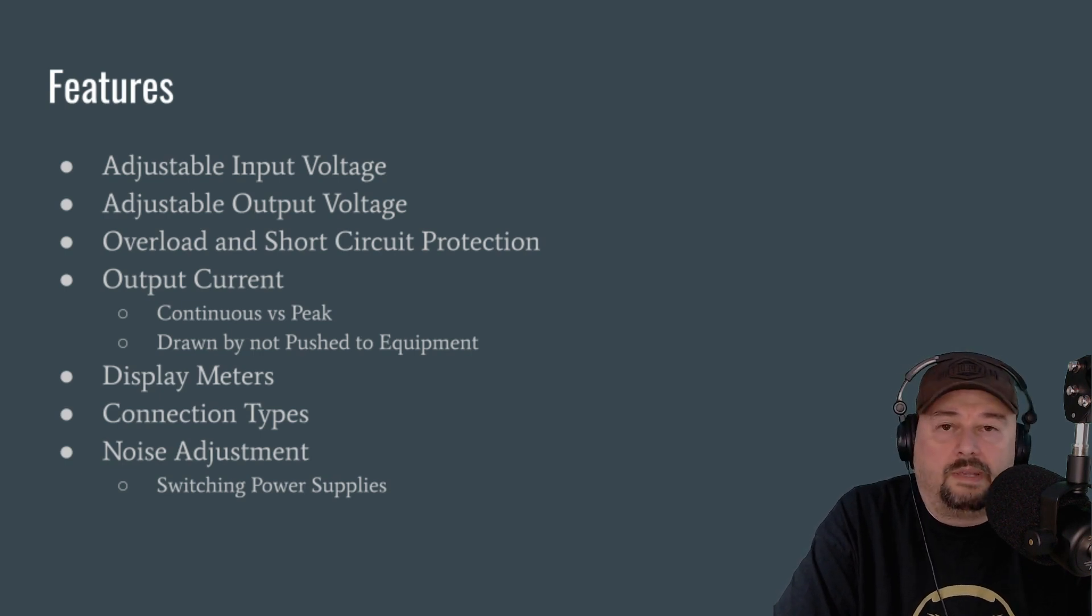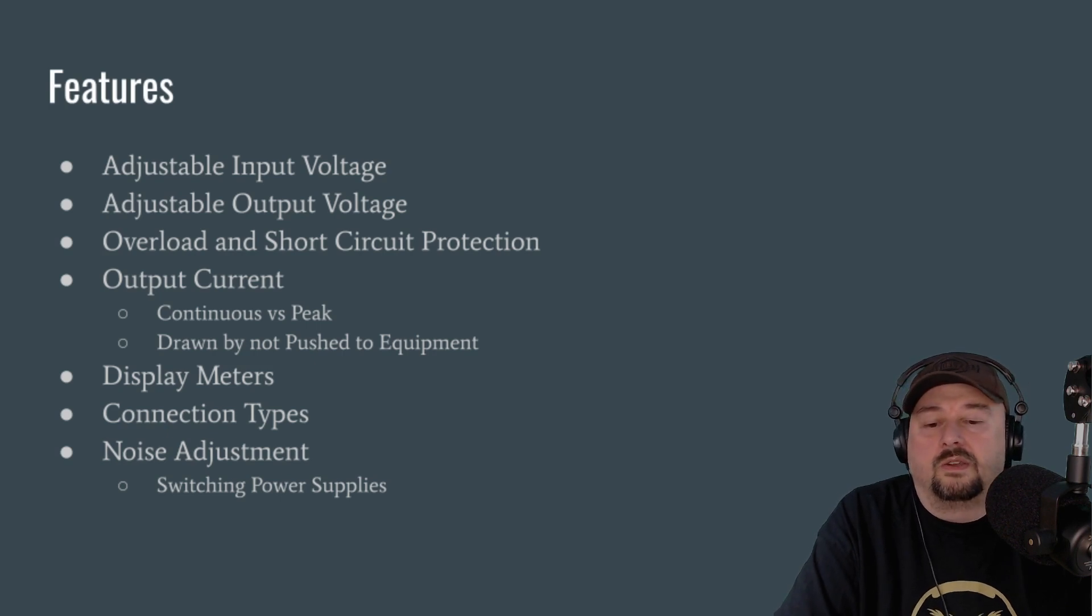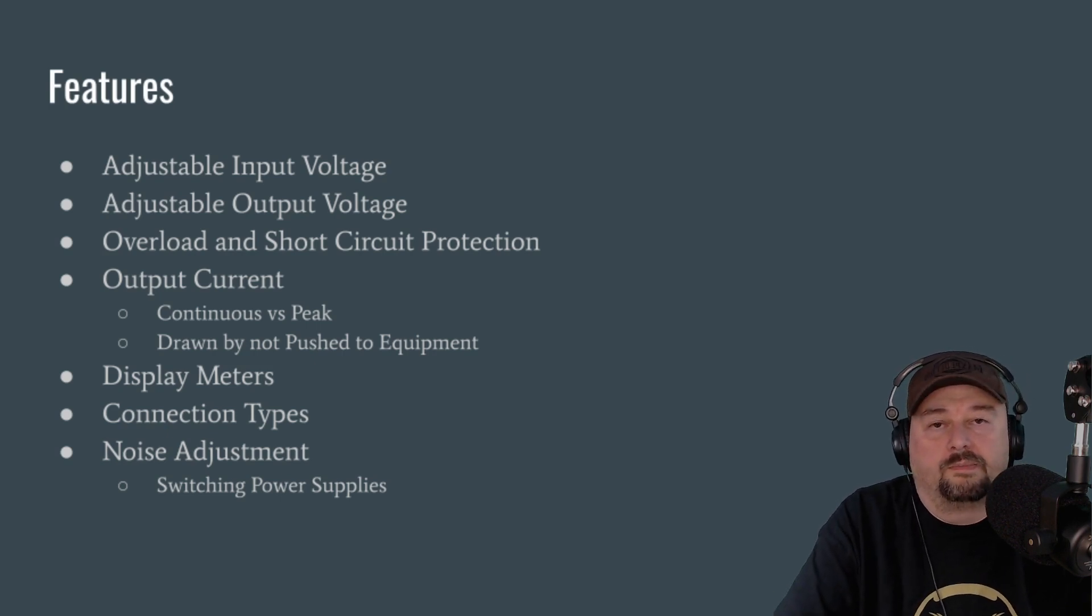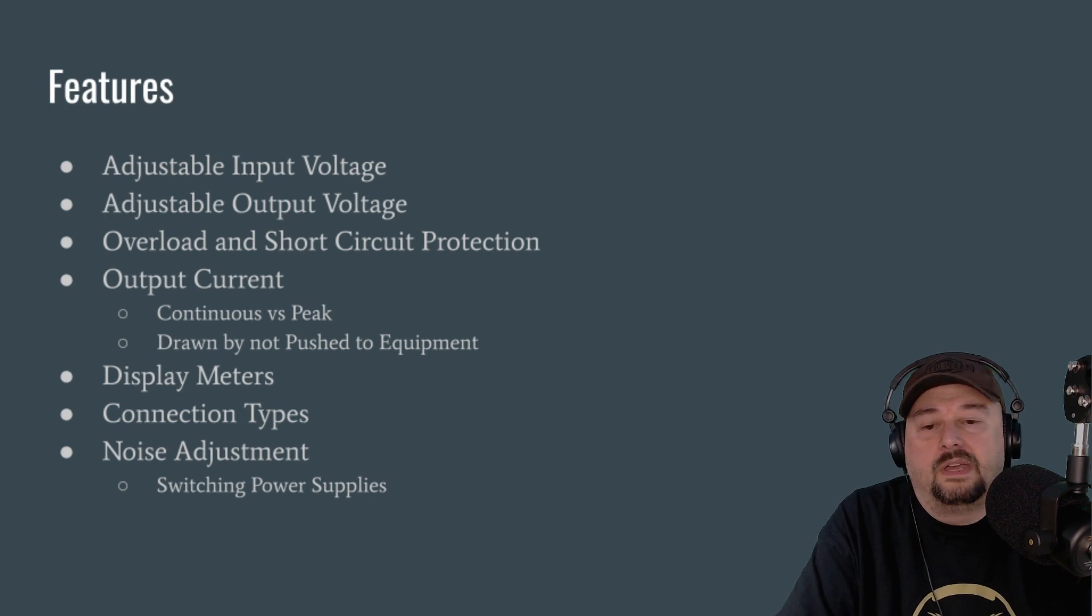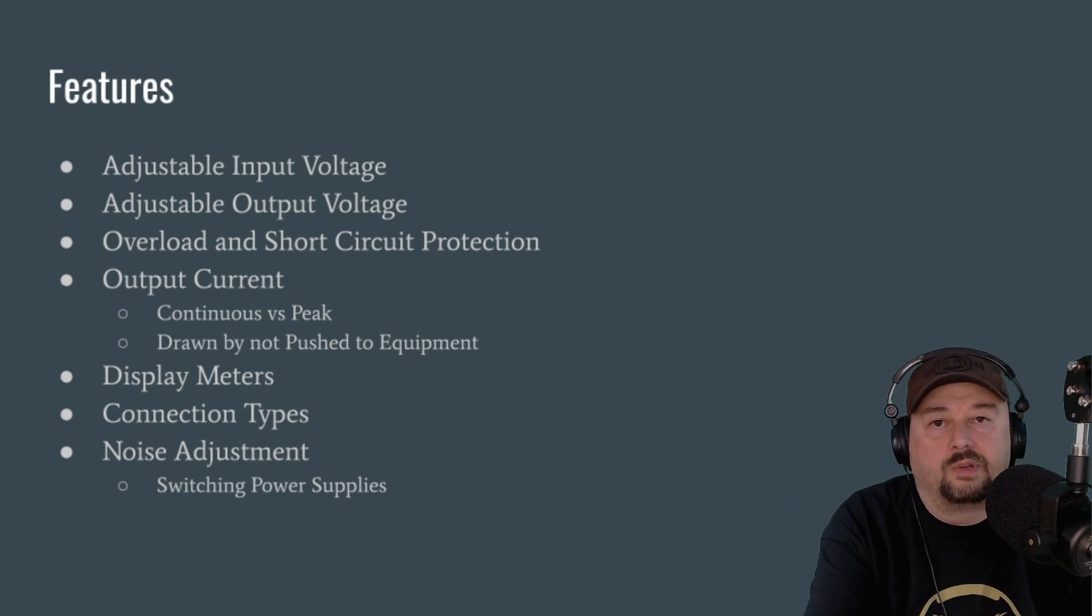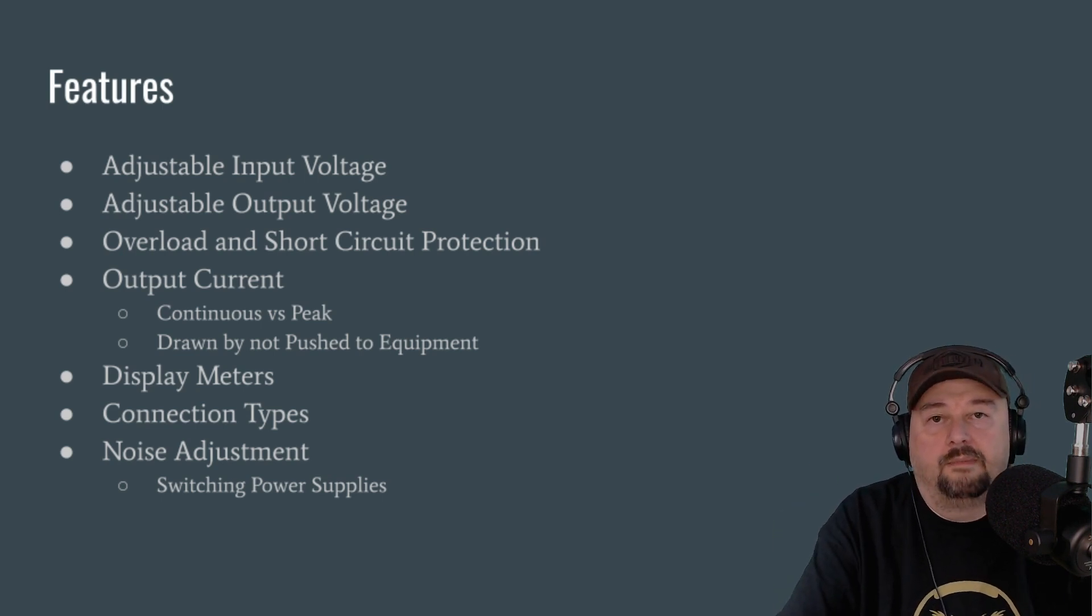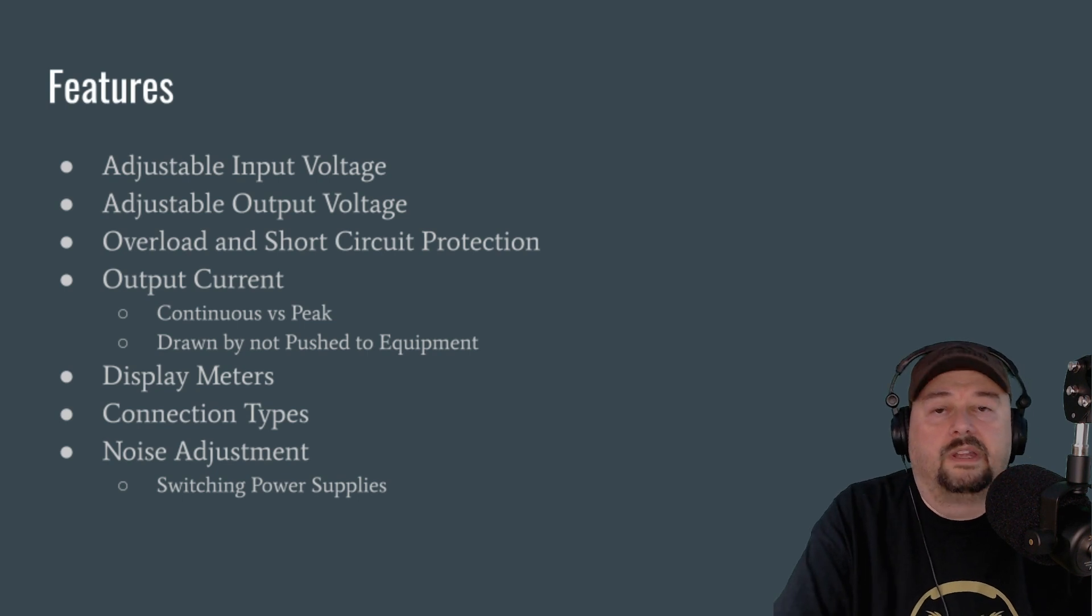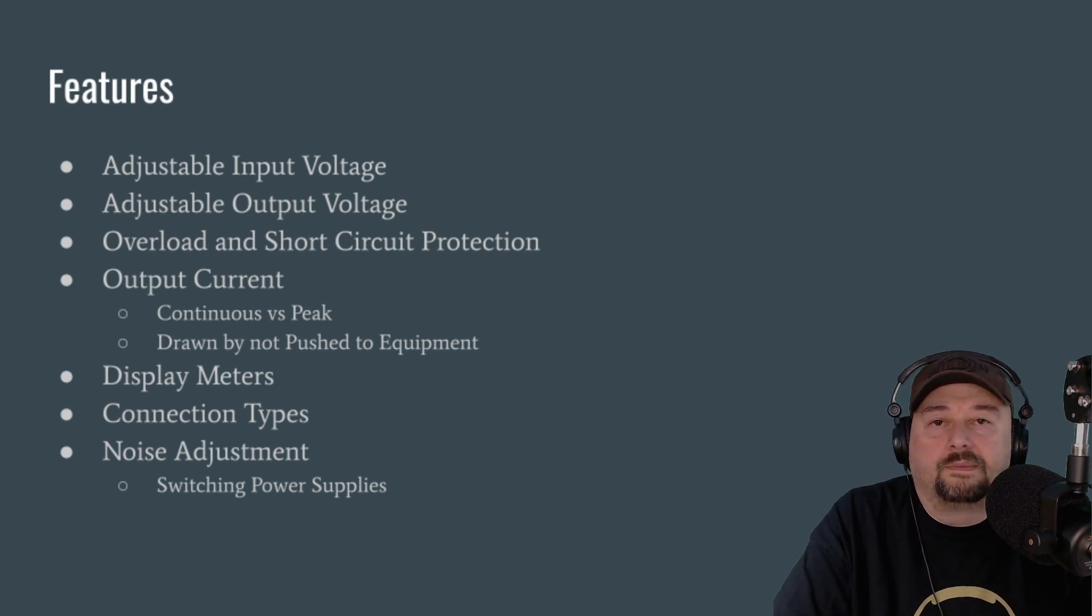The other thing I wanted to mention for folks that do not know is that current is drawn from your power supply. It's not pushed. So if you have a 25-amp power supply, that doesn't mean that that's being pushed to your radio all the time. It means up to that can be pulled by your radio when the radio requires it.